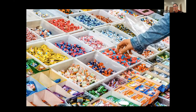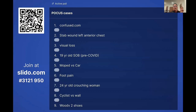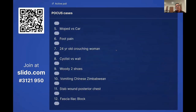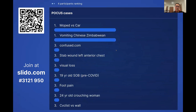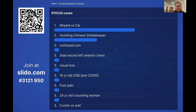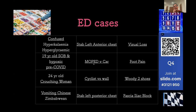We're going to do a bit of pick-and-mix where you choose the cases. I'll let you select from the poll and wait about 10 seconds to see which one wins. The first choice is moped versus car — the most popular option — so we'll start there.